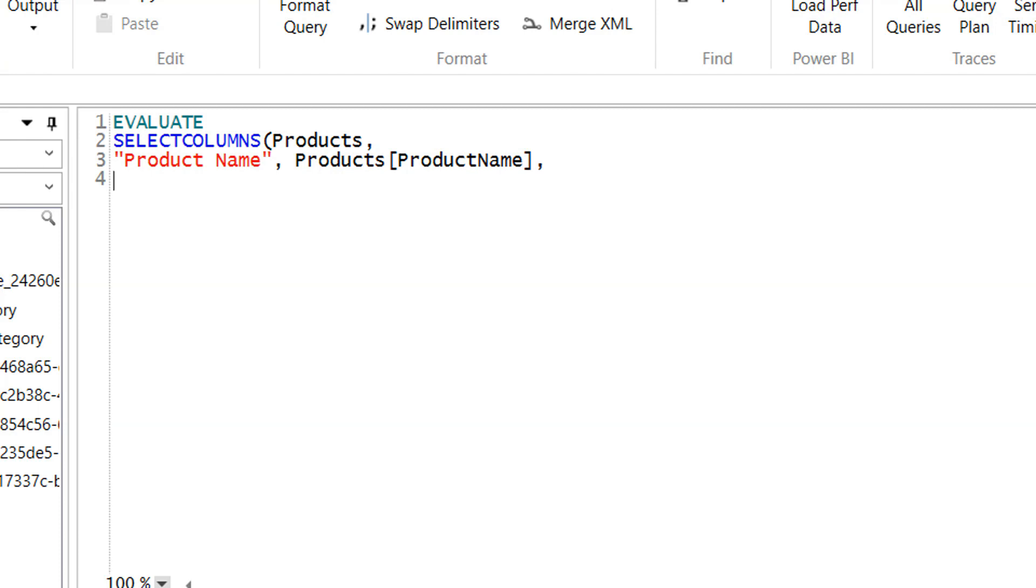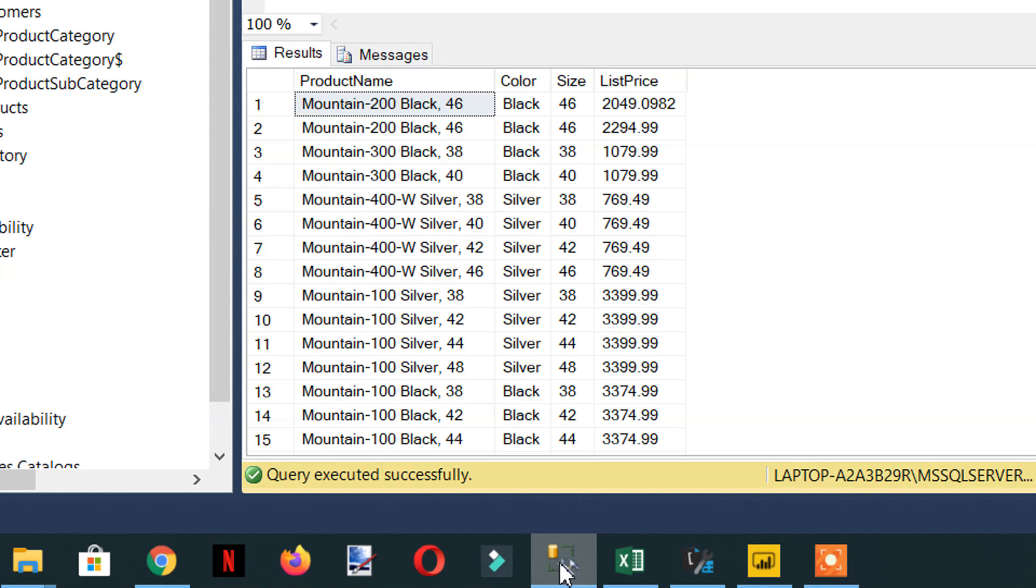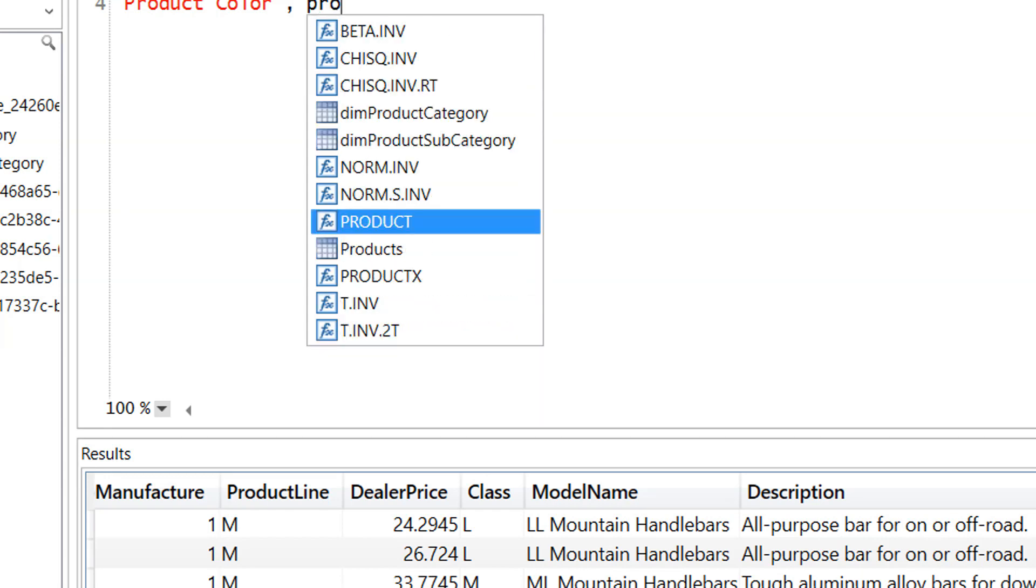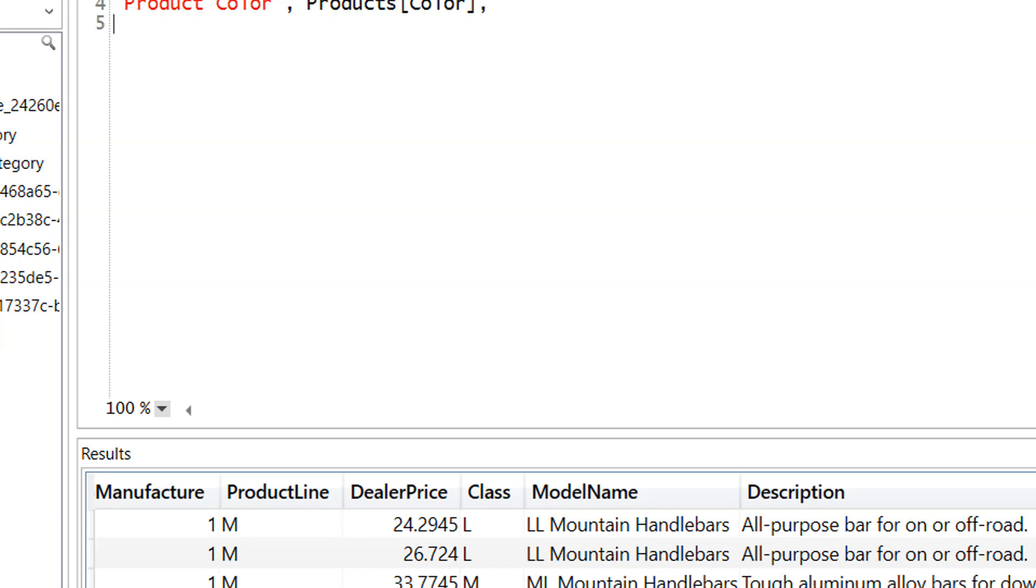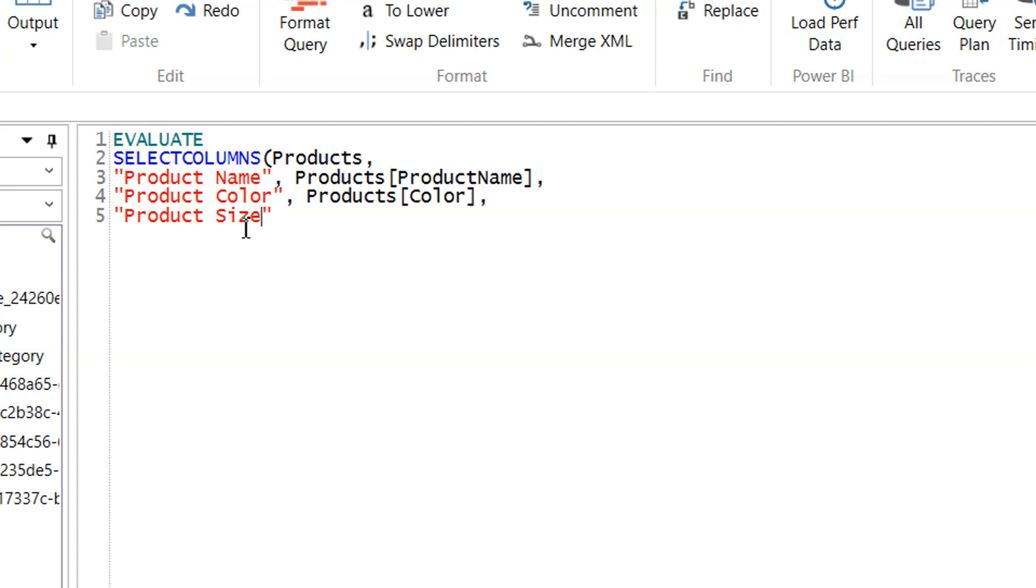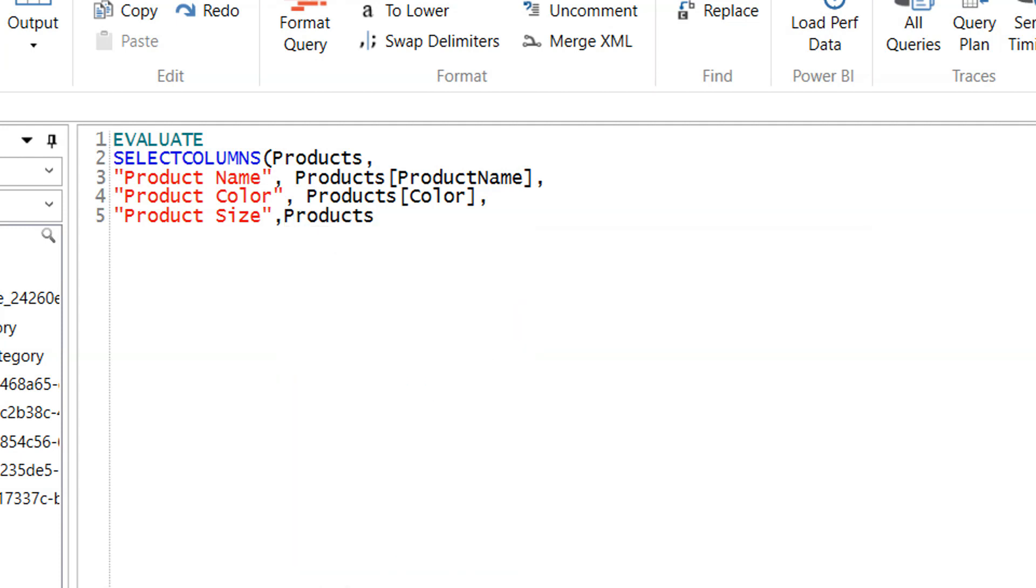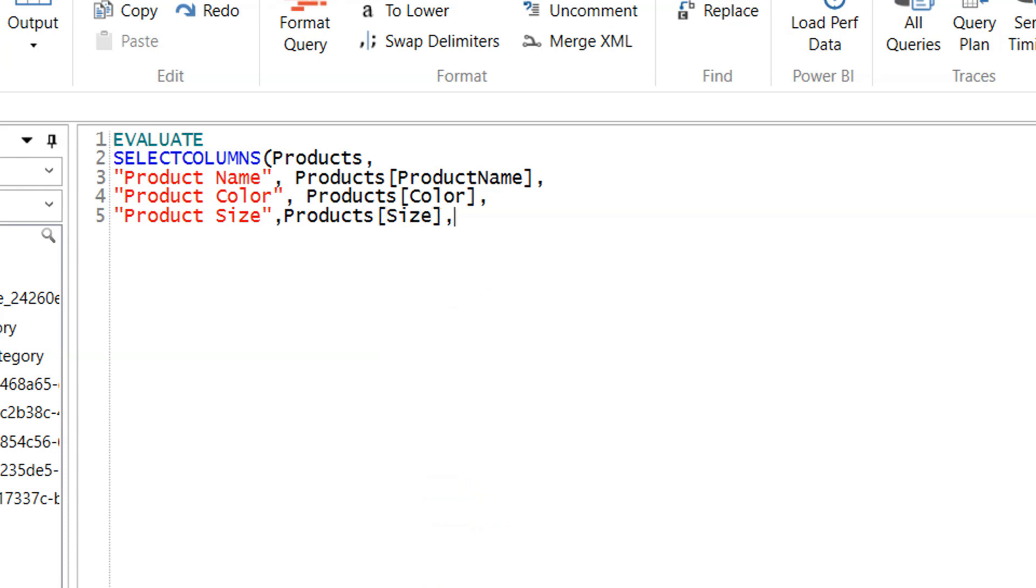Next we add the second column. We have product color, so we write product color. Then product size. You can choose any name here - it all depends on you.